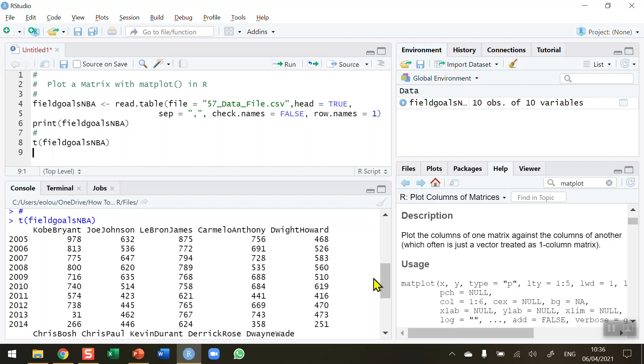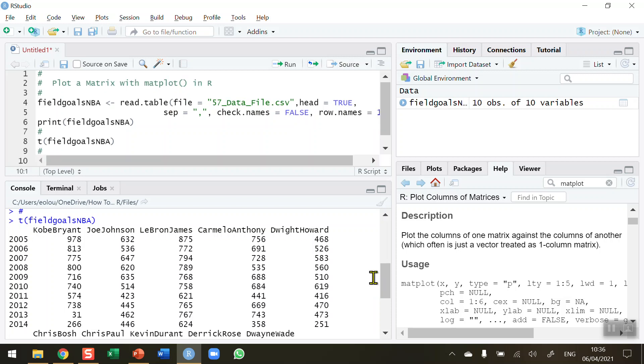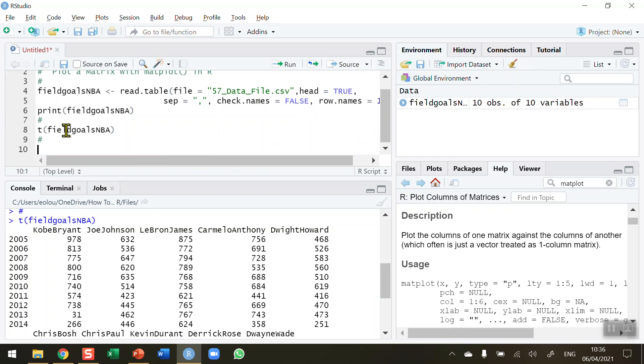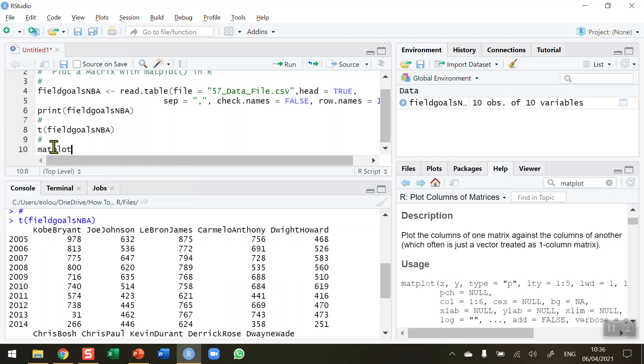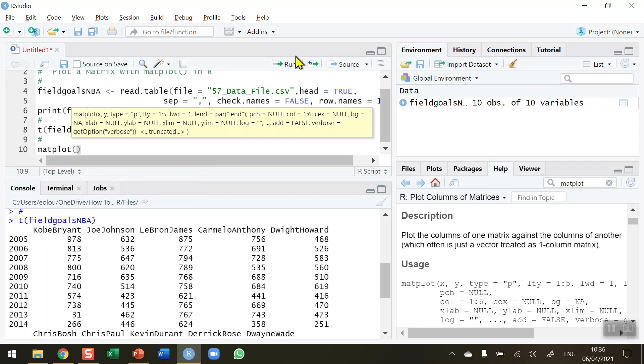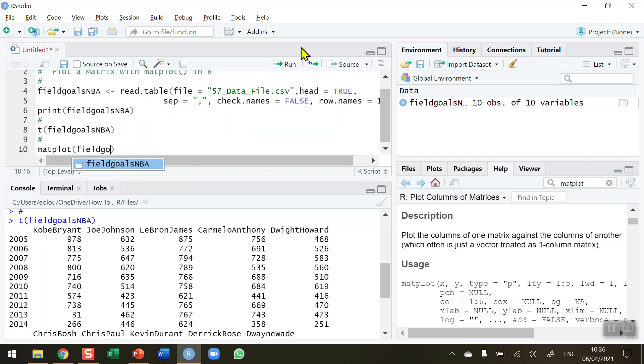So this is what I want. I want to be able to visualize and gain some insights about the number of points scored by each player over the 10-year period. So we're going to need to in our matplot function transpose our data. We'll just use matplot on its own and type in field_goals_NBA.